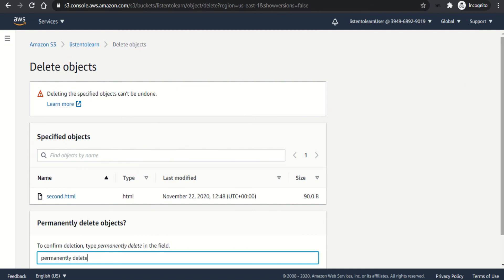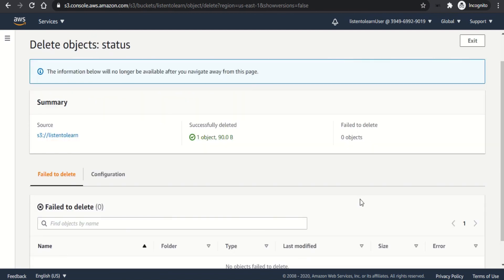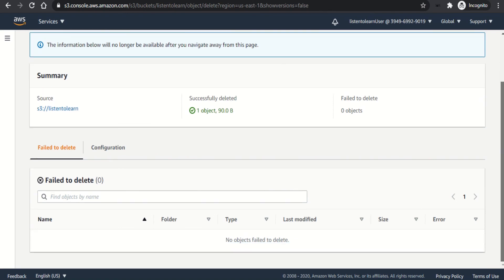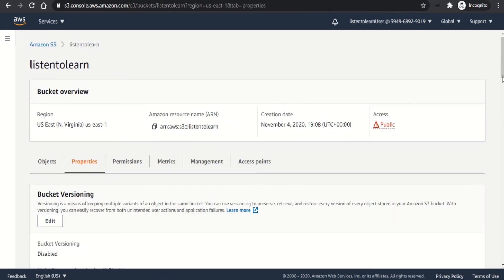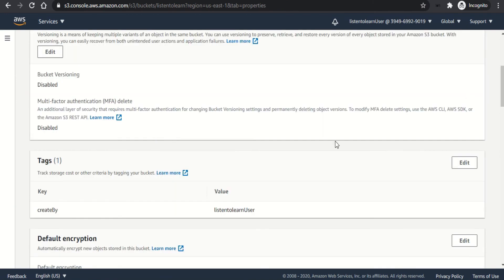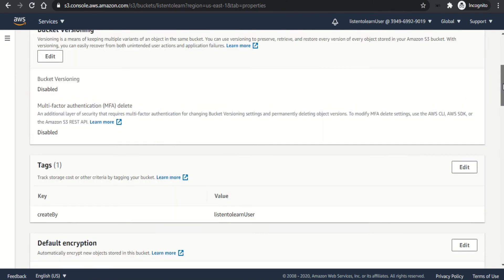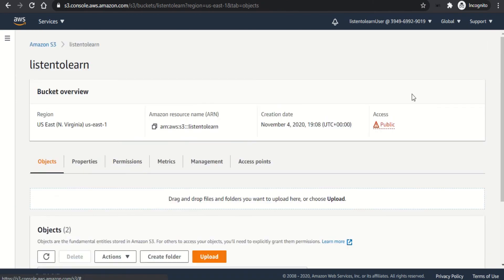So I'm deleting the second page here and once deleted, let's go back to the website. Before that, let's just check if the object is actually deleted.